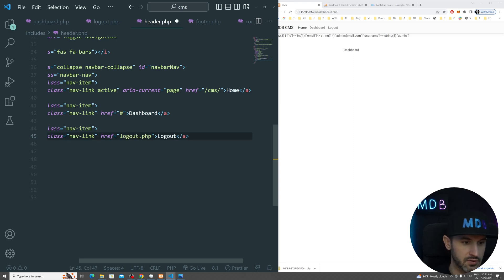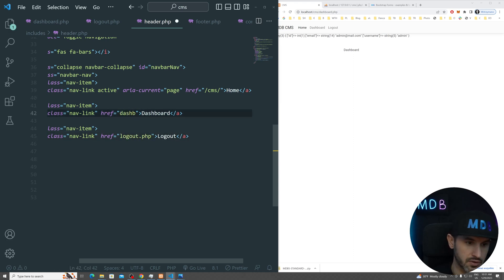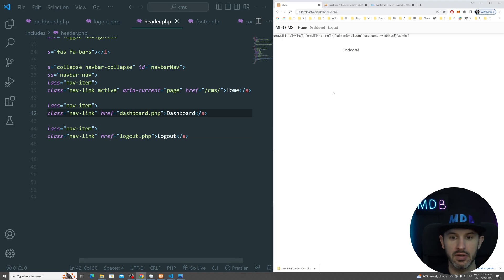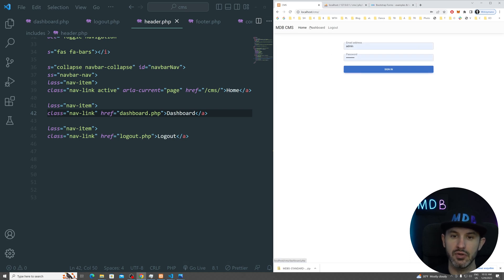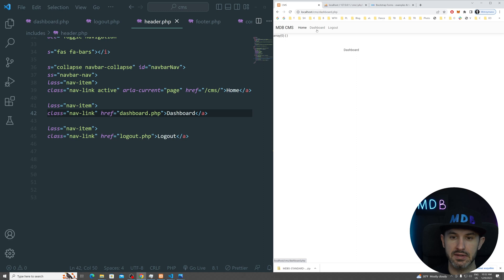One of the links which we have in a dashboard logout, we are going to change it to logout.php. And actually, we can also do this dashboard.php over here. So now if I go to logout, I need to refresh.